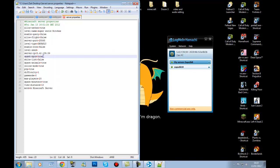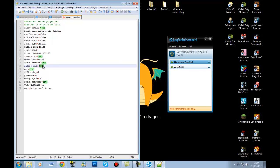Spawn-NPCs means you want villagers to spawn. Whitelist: if true, only people on the whitelist can join; if false, anyone can join. Spawn-animals is self-explanatory. Online-mode: if true, only people who have bought Minecraft can join; if false, people with cracked Minecraft can join.